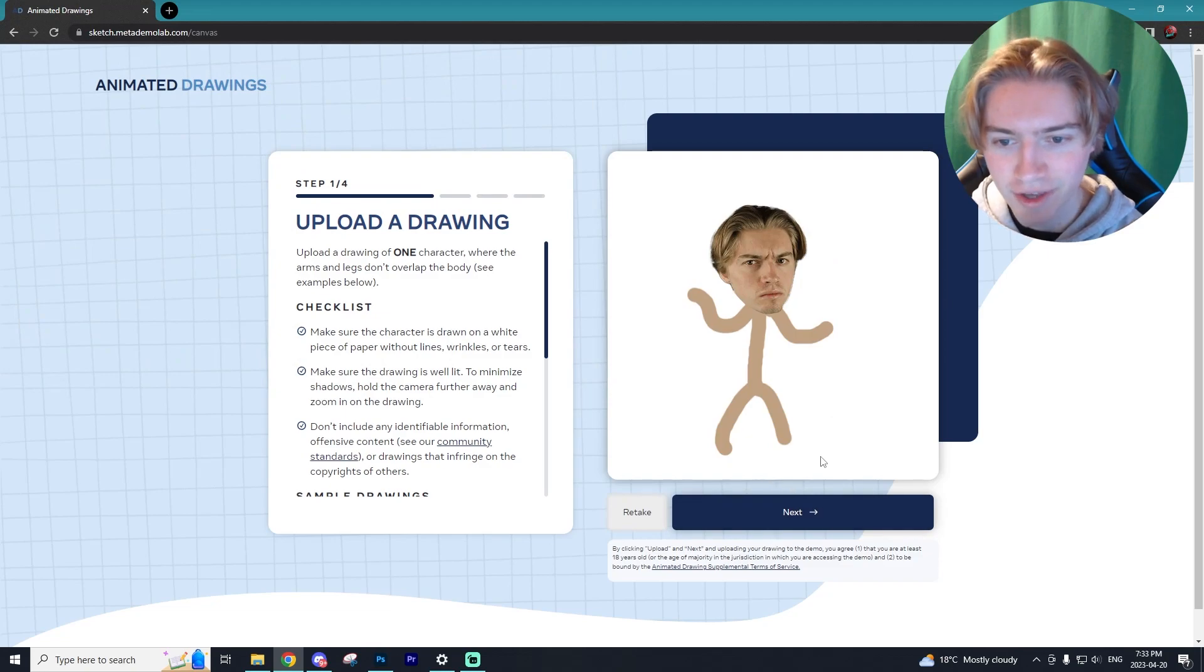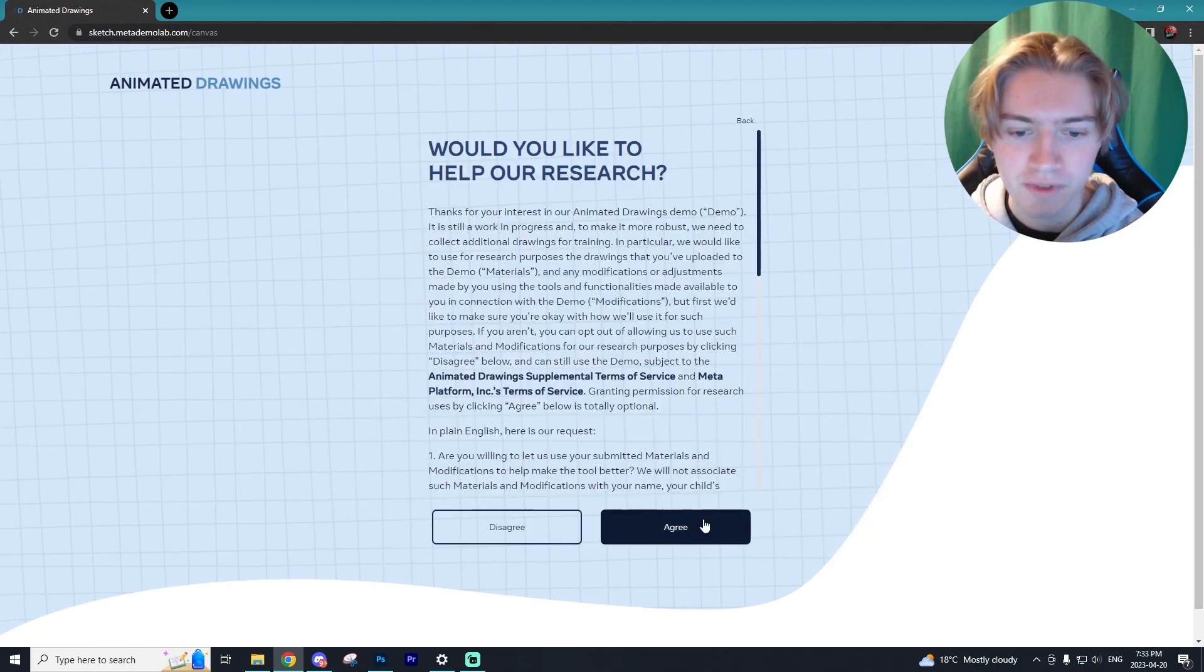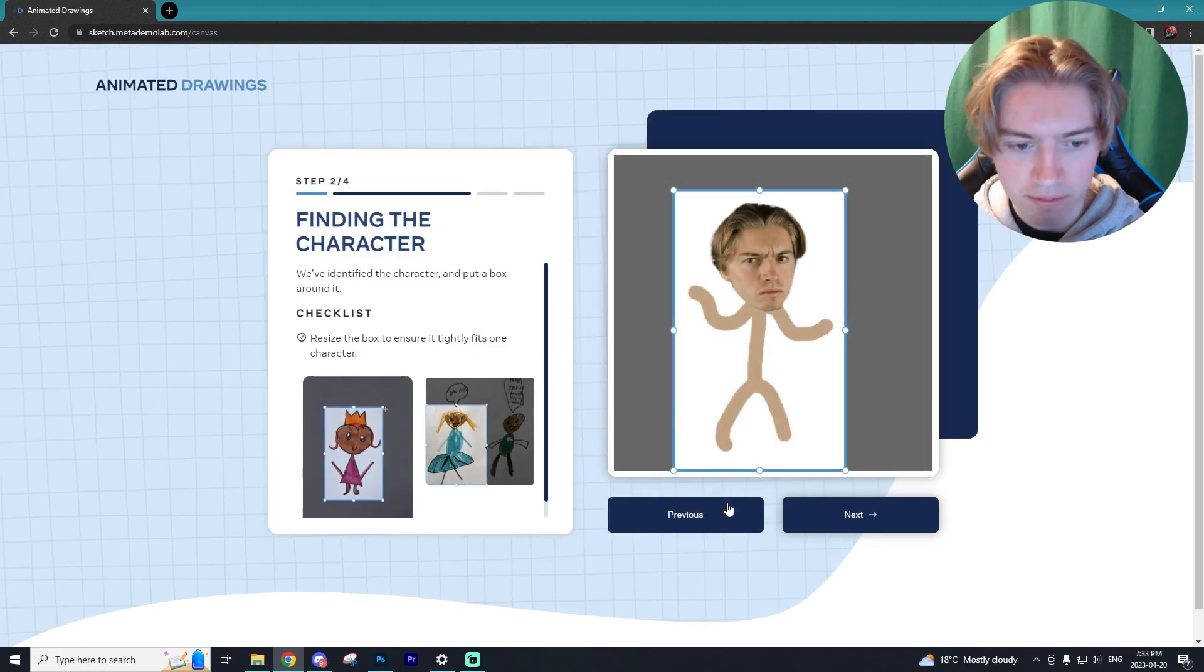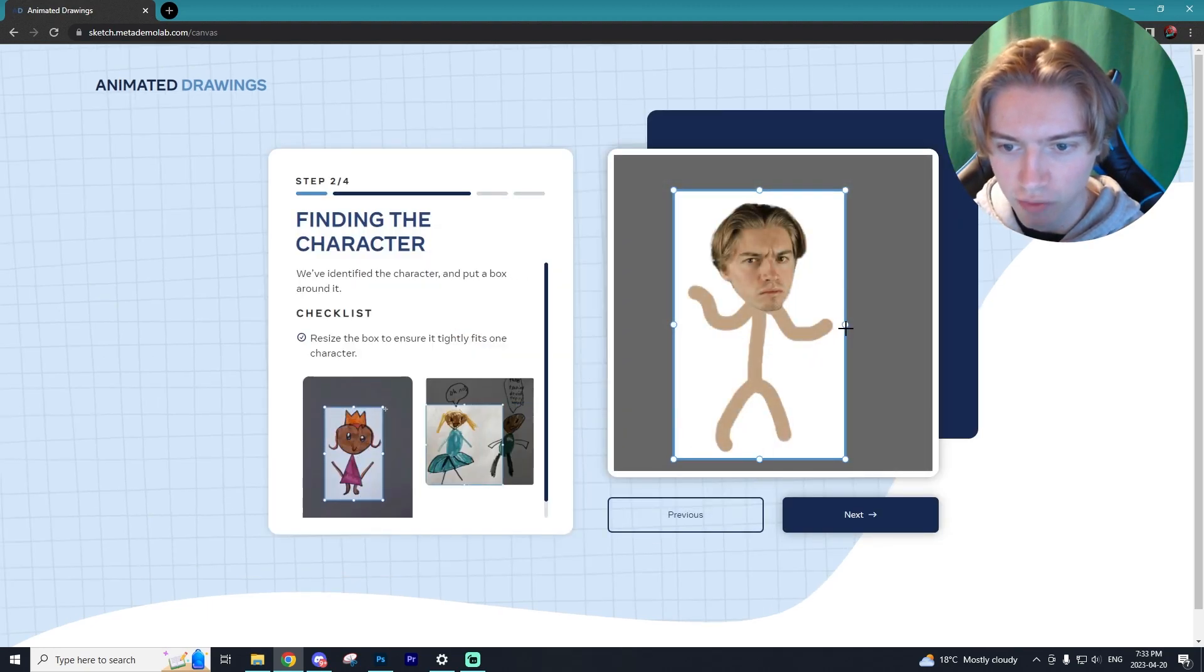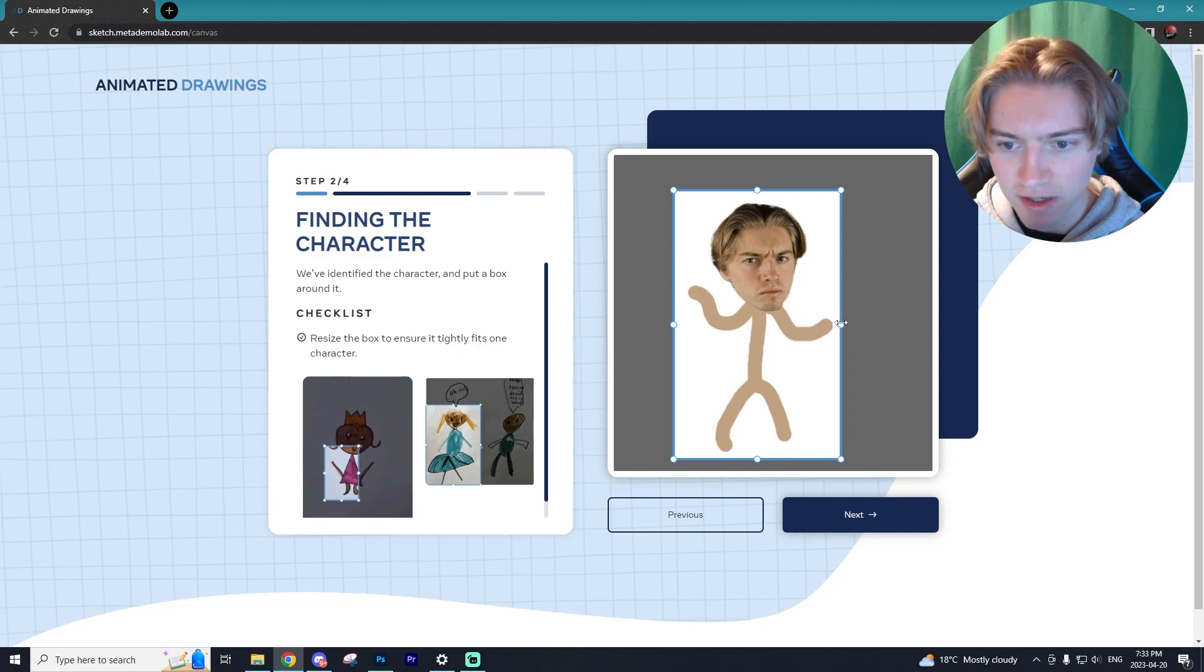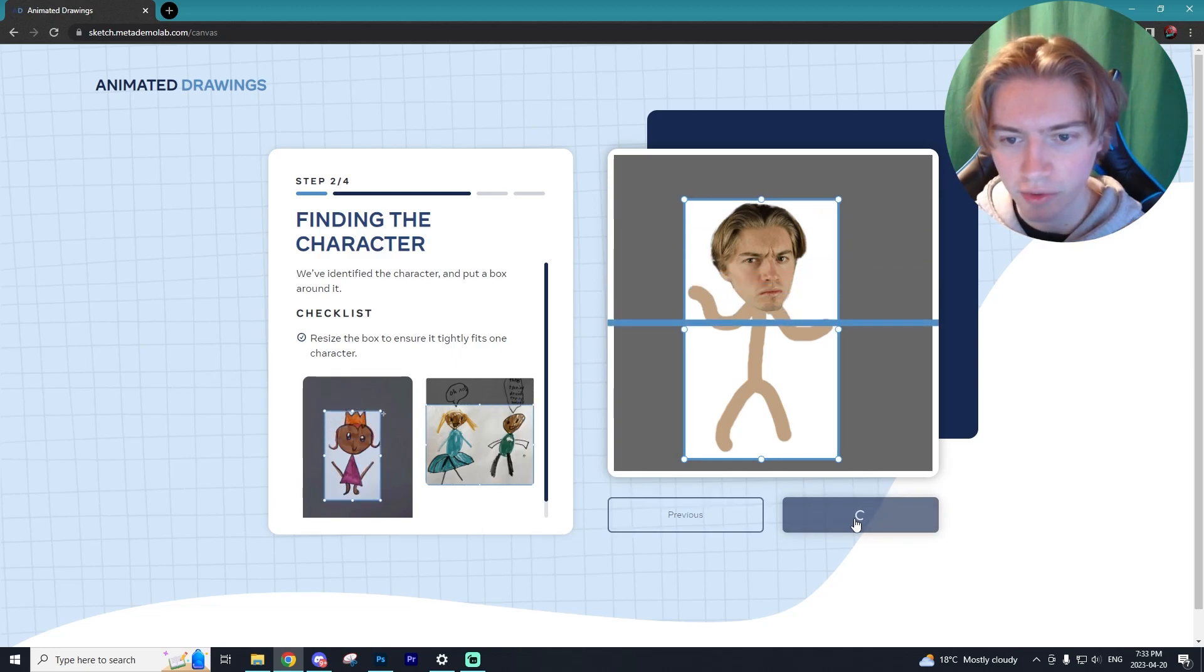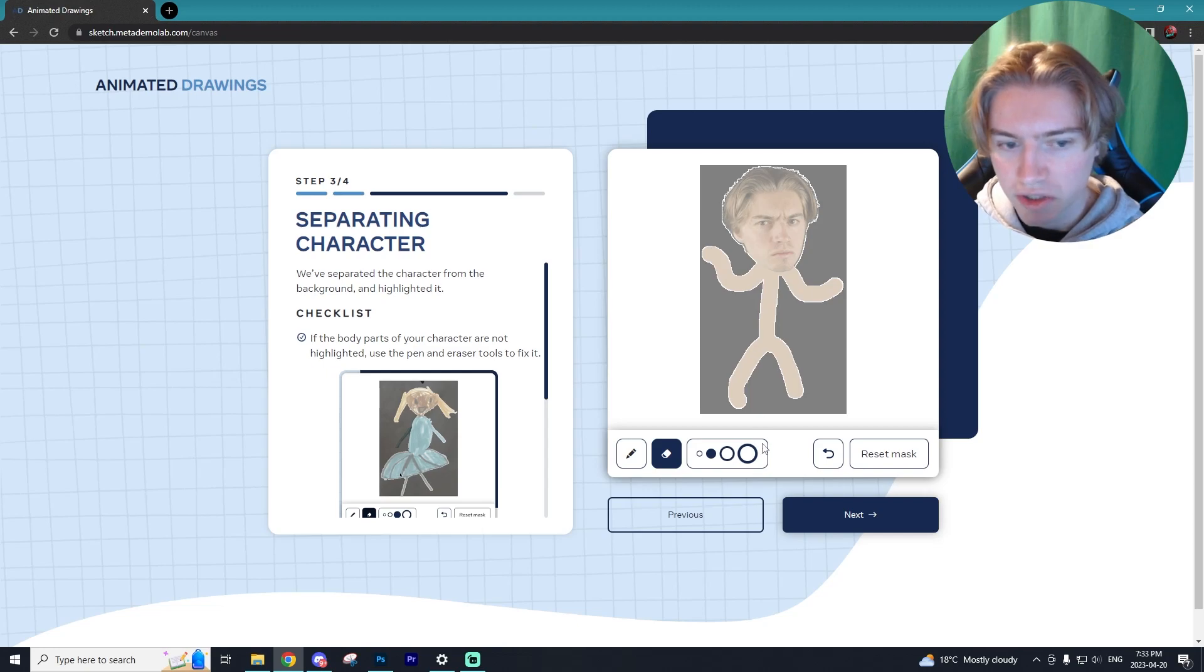Alright, so we have our horrendous stick figure drawing right here and I'm going to go next. I'm going to agree. Then you just want to put the box around your character as close as you can get it, so I feel like that's close enough. And we're going to do next again. And here you just want to ensure that your character is separated from the background.